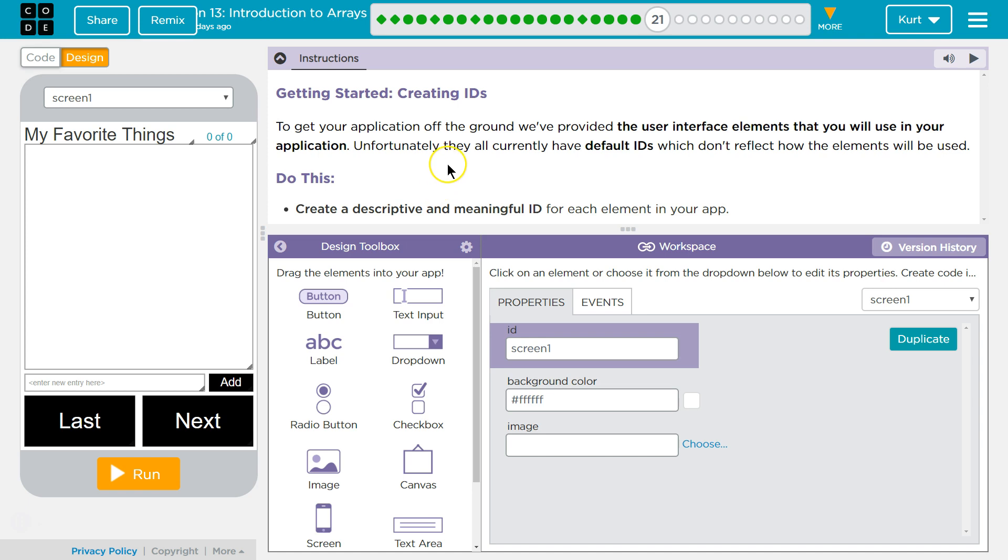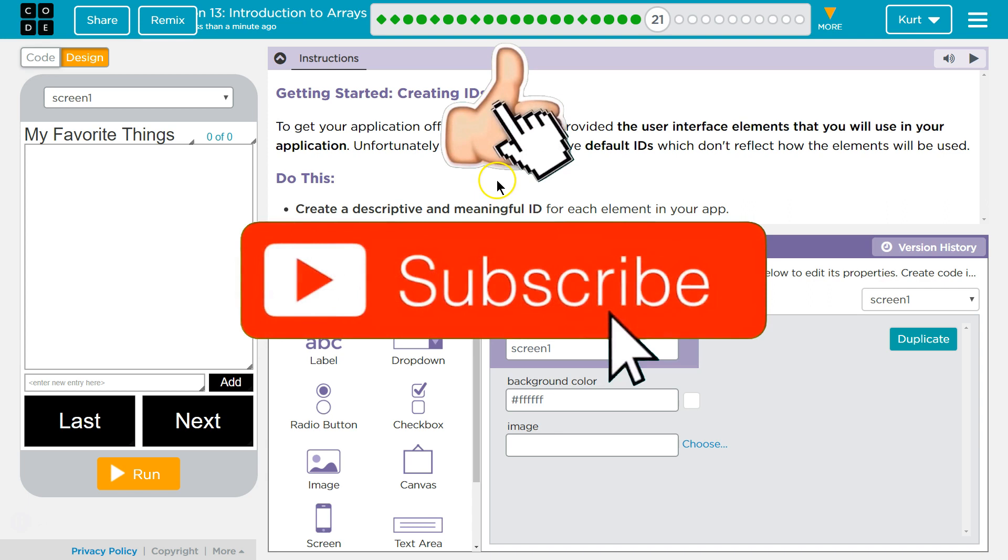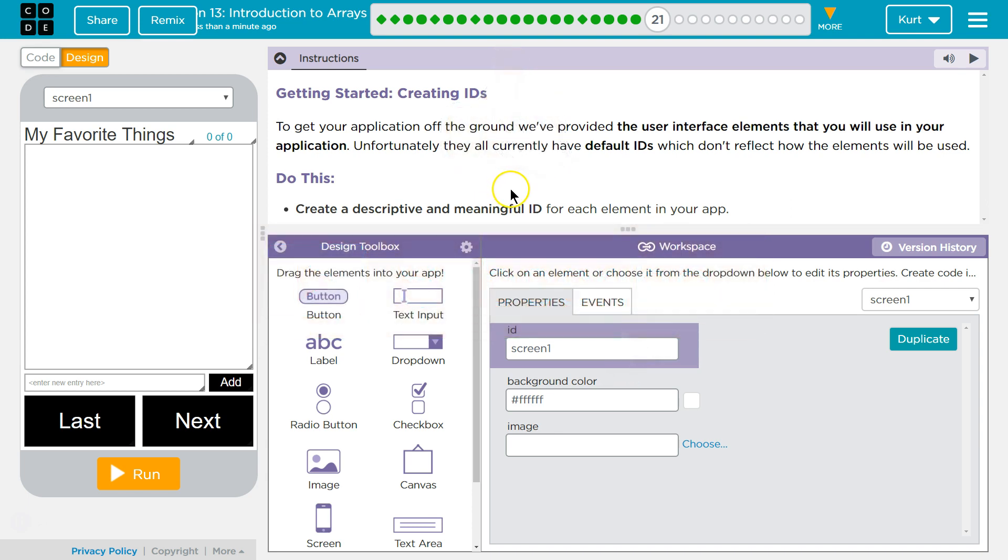Getting Started Creating IDs. To get your application off the ground, we've provided the user interface elements that you will use in your application. Unfortunately, they currently have default IDs which don't reflect how the elements will be used. Create a descriptive and meaningful ID for each element in your app.